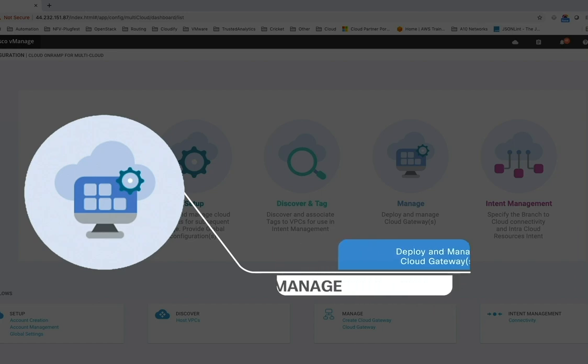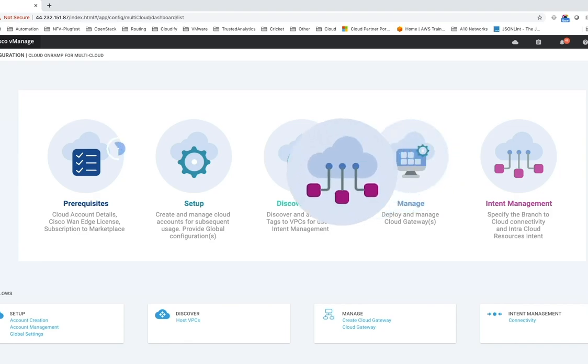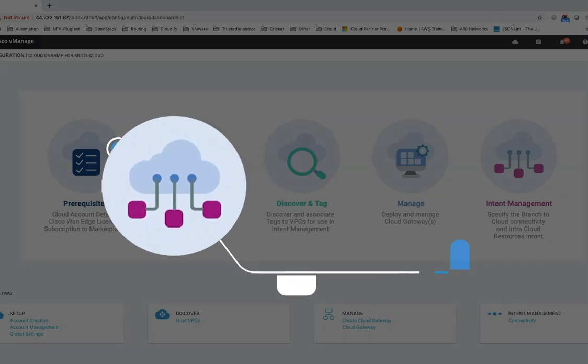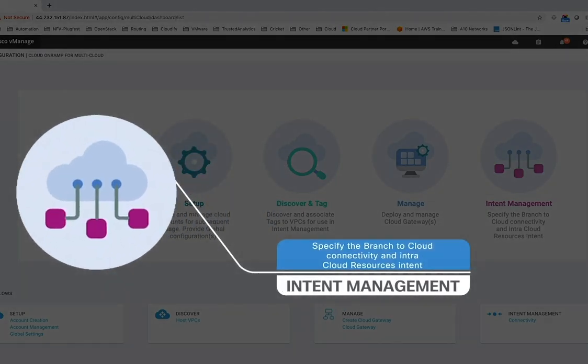And last, but definitely not least, Intent Management. It gives you the ability to scale your SD-WAN segmentation into the AWS Cloud, as well as manage segmentation connectivity within the Cloud, all with a few clicks.